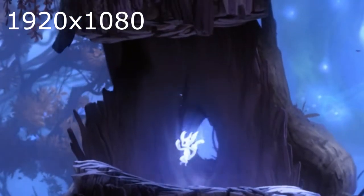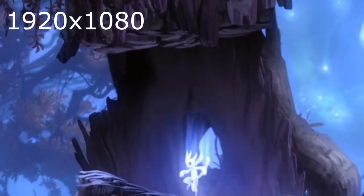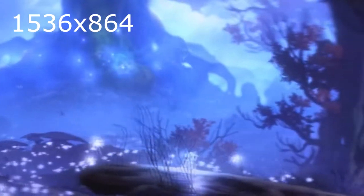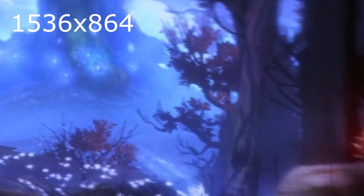Welcome to the video! My name is just Mary and today I'm going to demonstrate how you can play Ori and the Blind Forest on a 1920 by 1080 resolution rather than the 1536 by 864 resolution.